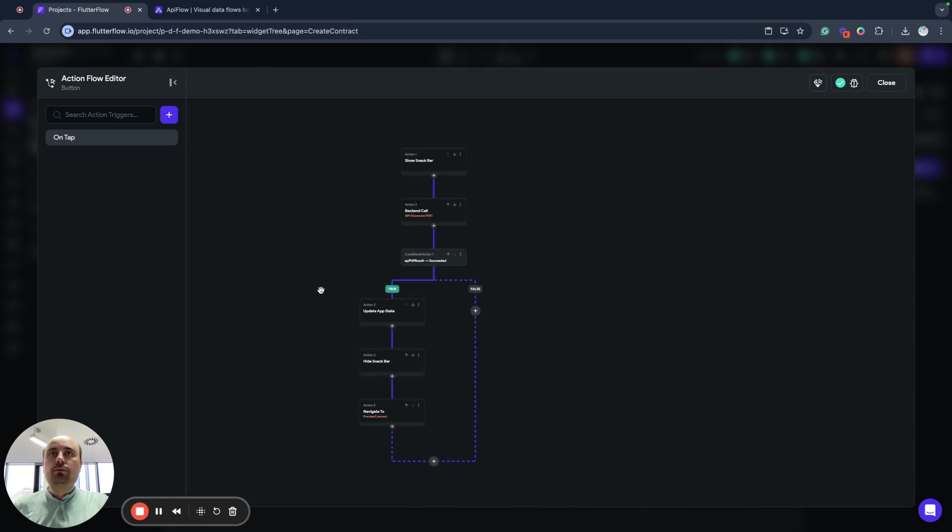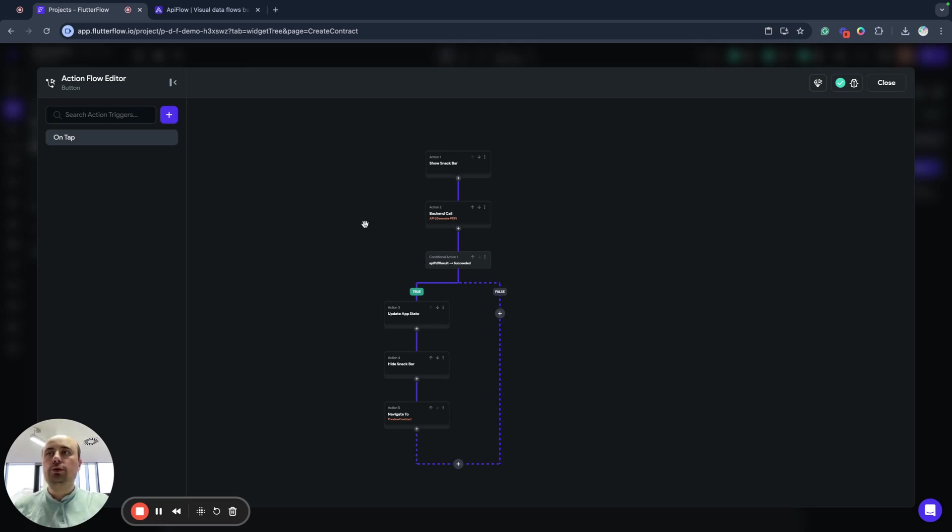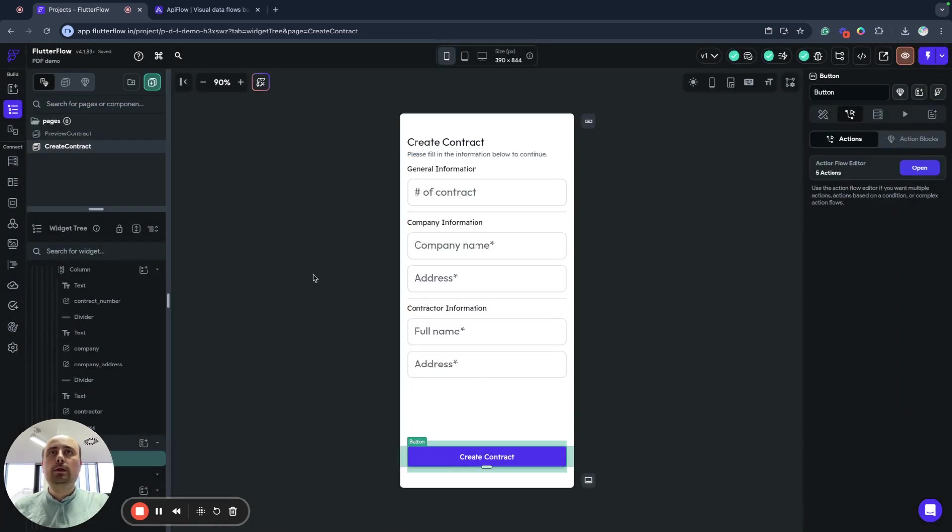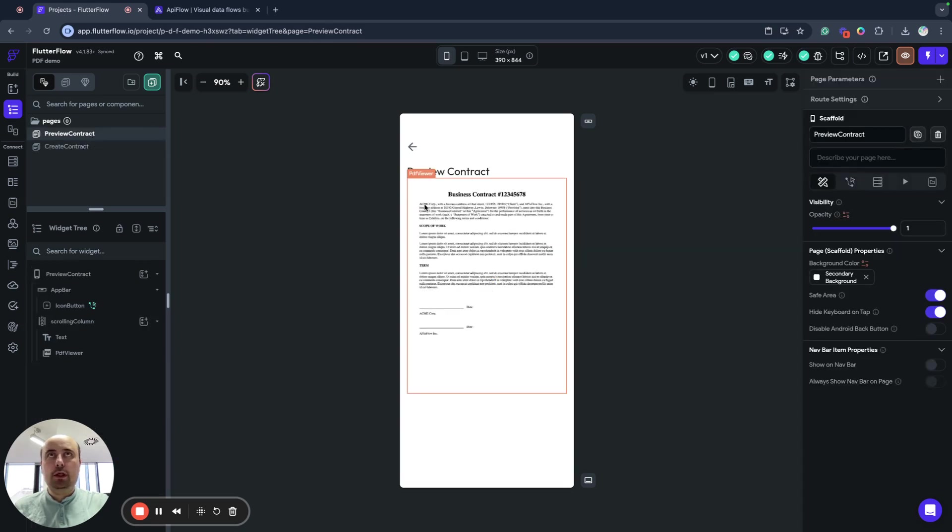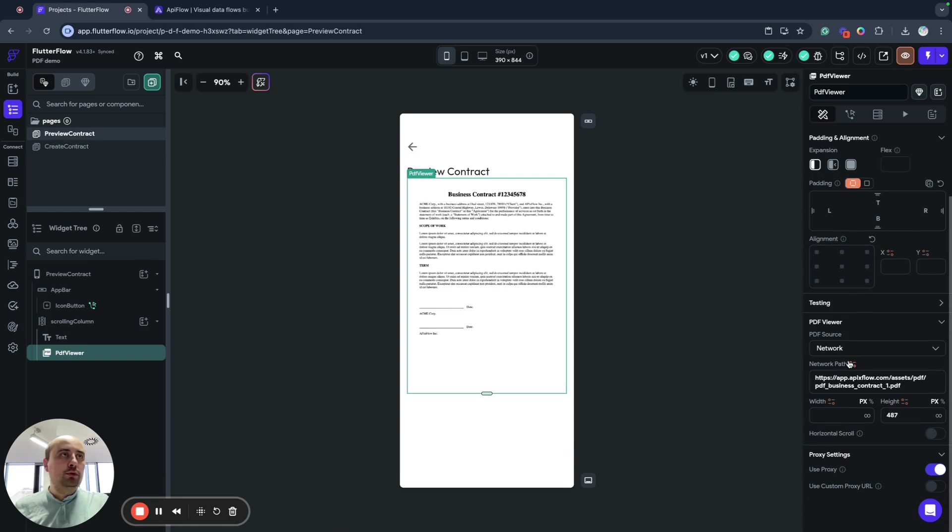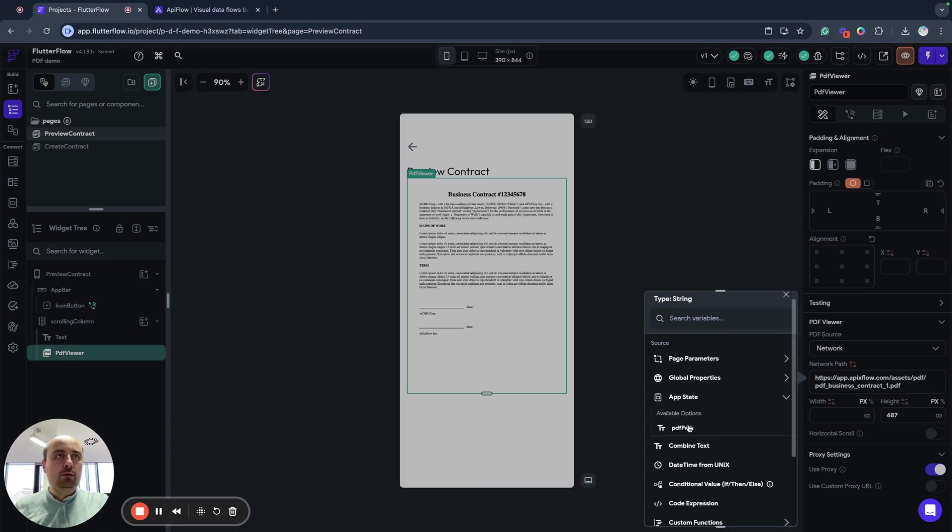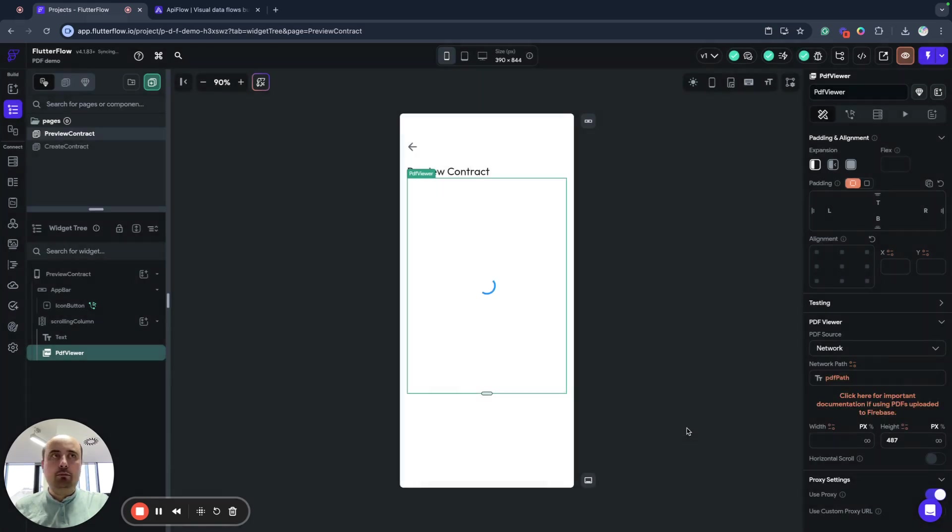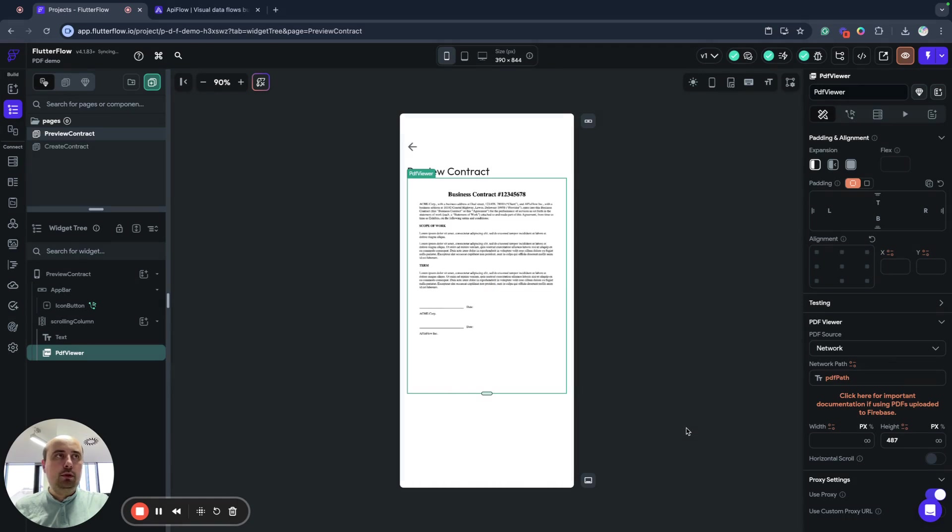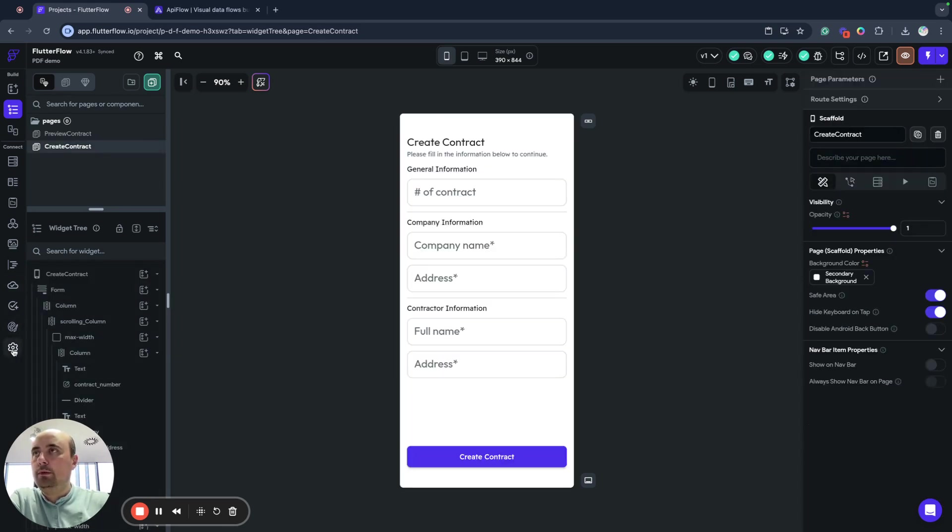So now we have this flow. We will call generation of PDF, then we will update our app state and redirect our user to preview contract page. And here I have a PDF viewer and I want to set my PDF viewer to app state PDF path. So it will be auto set from our PDF path variable that we store in app state.